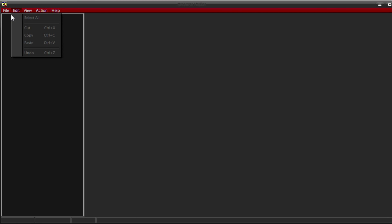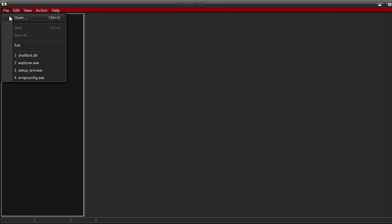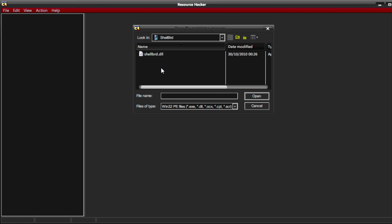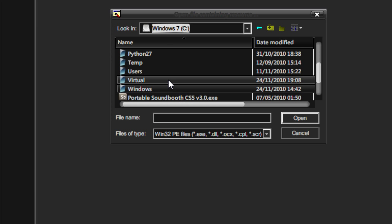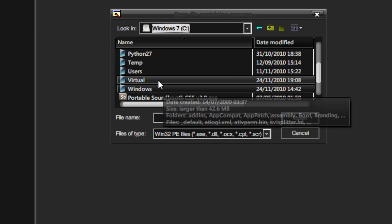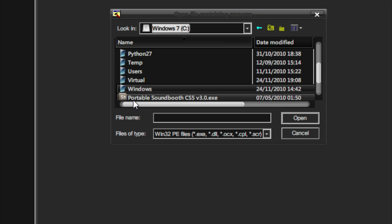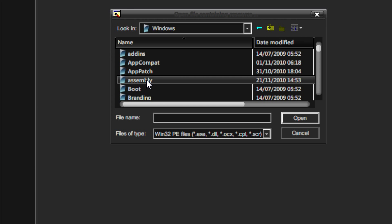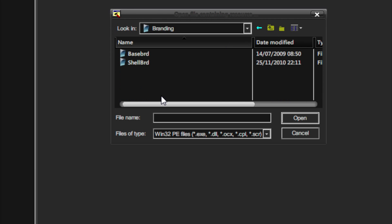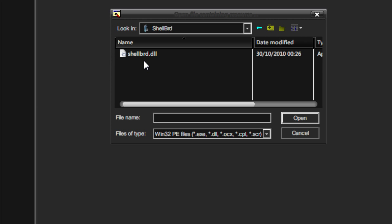So for the next part you need to open ResHack and go to File. After that what you need to do is to navigate to Windows. Then click on Branding and then click on shellbrd. After that click on shellbrd.dll.